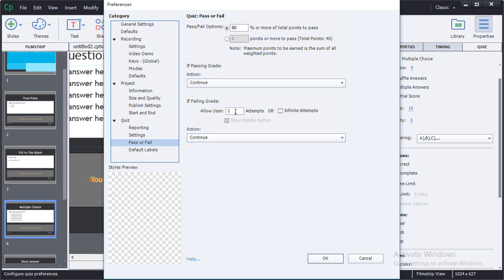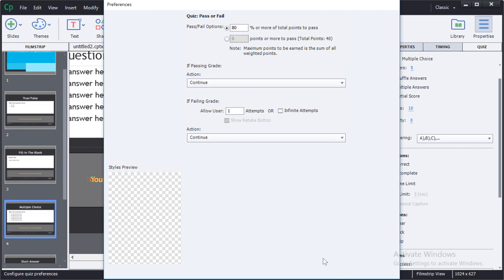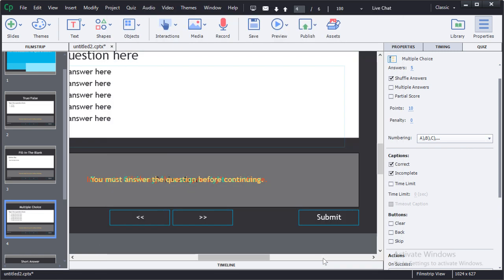You can also determine how many attempts will be allowed. When you're finished configuring the preferences for the quiz, click OK.